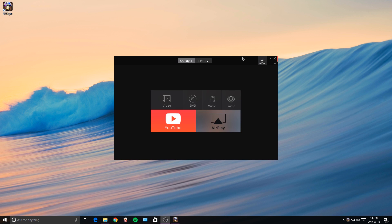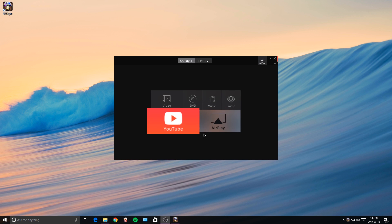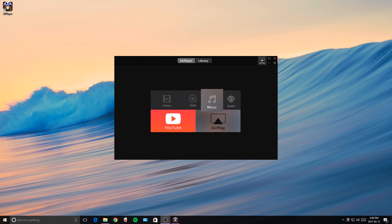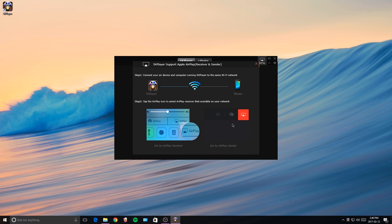Alright guys, so the program has opened up right here. You'll have the option for YouTube, the AirPlay option, videos, DVD, music, and radio. So of course we're going to select the AirPlay mode right here.